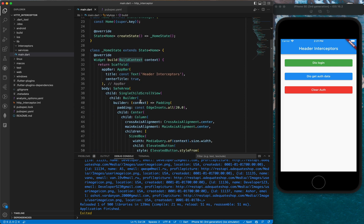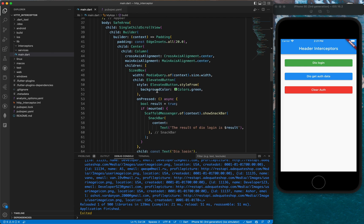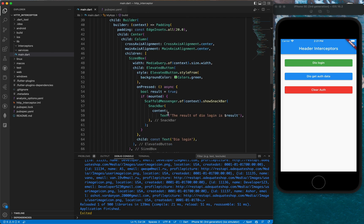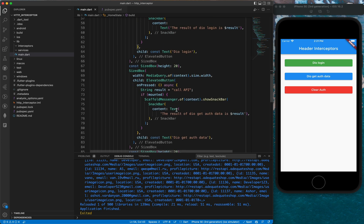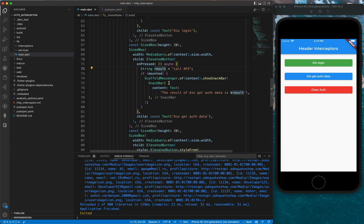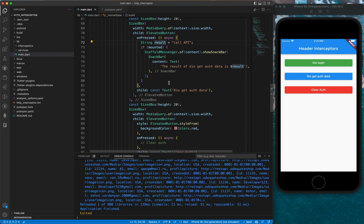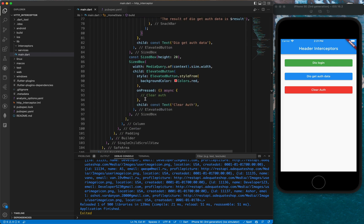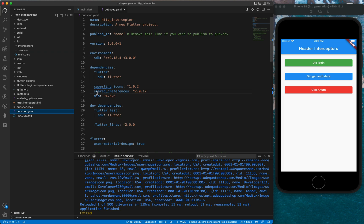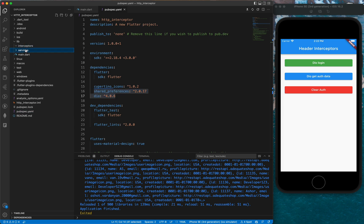Currently the project has one screen with three buttons. The first button has nothing but a bool result equal to true and a scaffold messenger. The second button has a string saying 'called the API' and also a scaffold messenger. The third one only has a command to clear auth. Before we get started we need to go to pubspec.yaml and add two libraries: shared preferences and Dio.